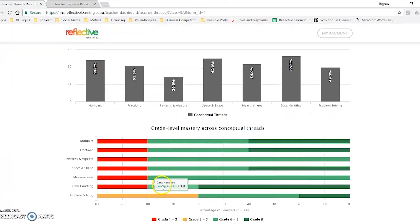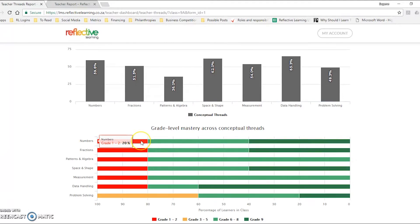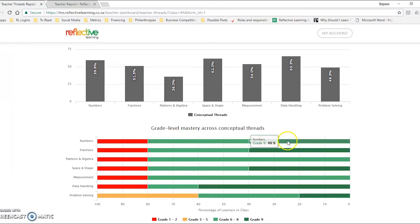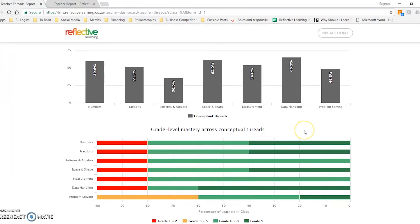But even more importantly, these graphs down below give you an understanding of what proportion of learners sit within any sphere of achievement. So at the moment we have 20 percent of learners that are able to do numbers at a grade 1 to 2 level, you have 40 percent at a grade 6 to 8 level, and 40 percent they have achieved grade 9 level.